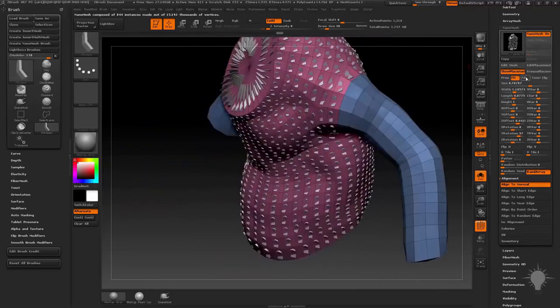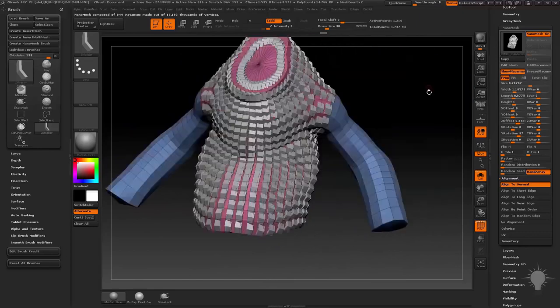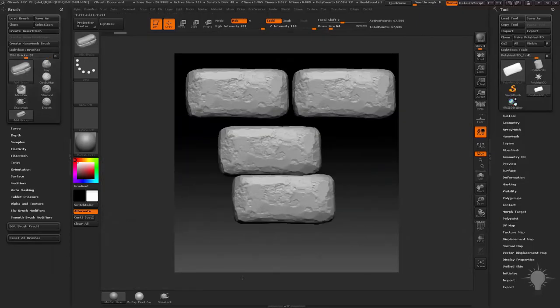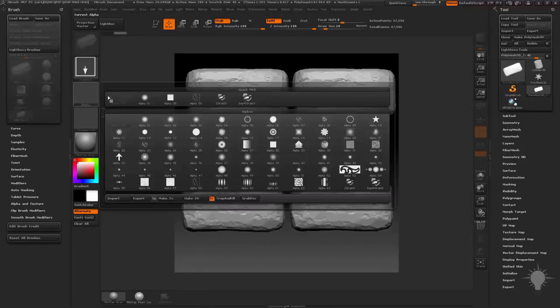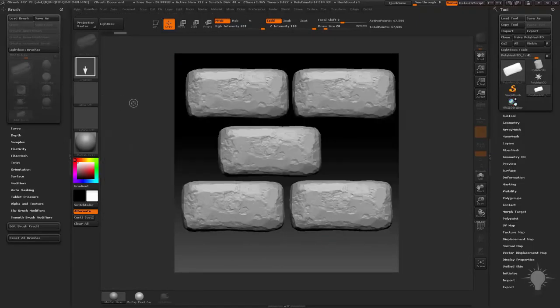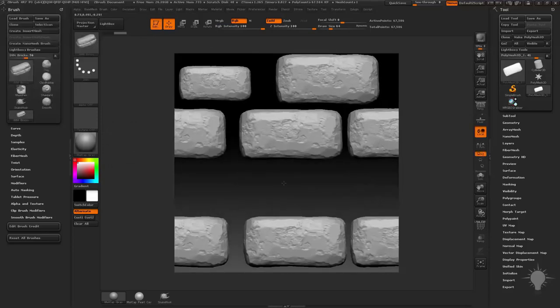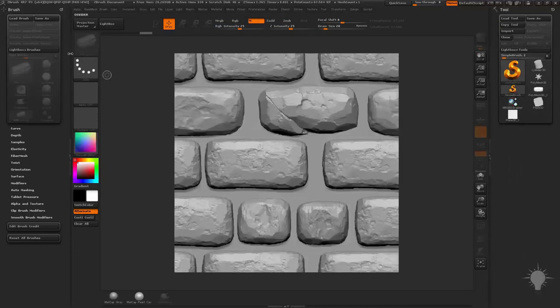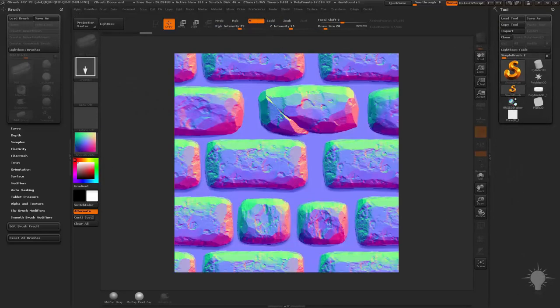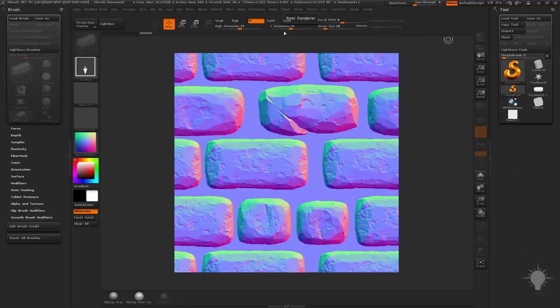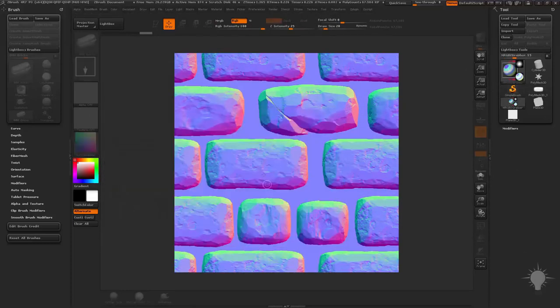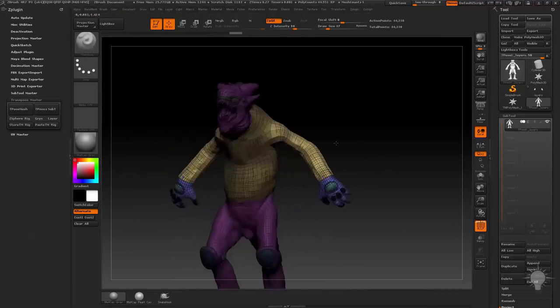We'll get into turntable movies, settings you'll need to be aware of to get the highest quality out of your movies, as well as some of the advanced camera functionality. We'll go into document tiling and some of the 2.5D brushes for quick and easy height, alpha, and texture creation, then we'll discuss projection master with this 2.5D knowledge and push your detailing skills even further.